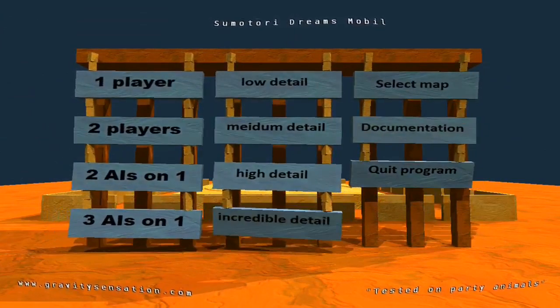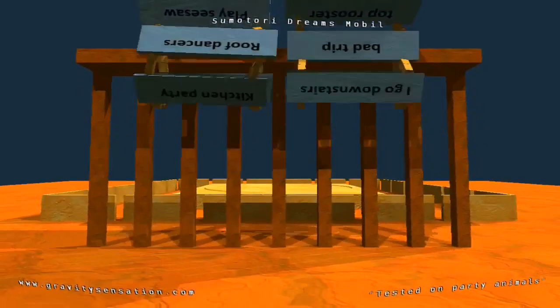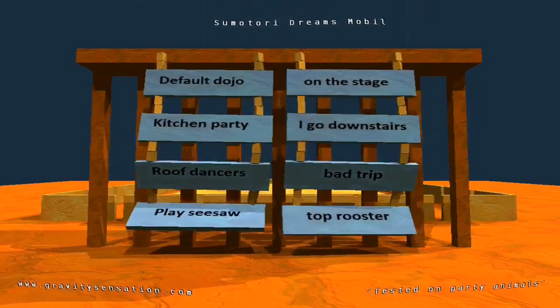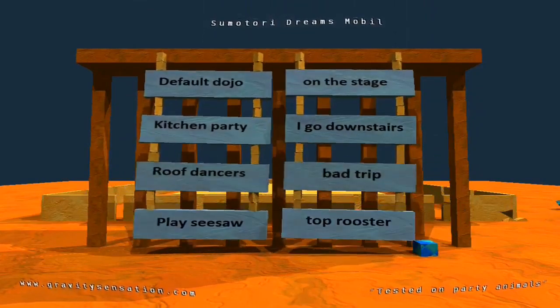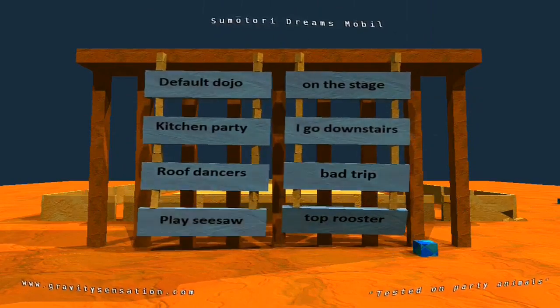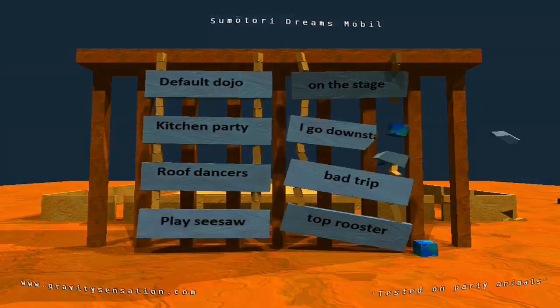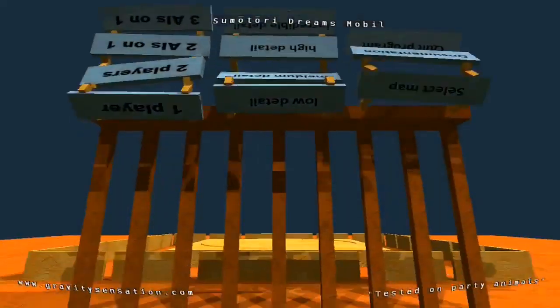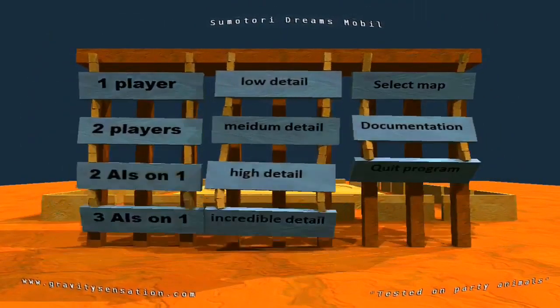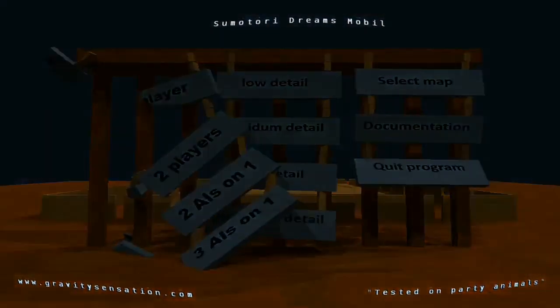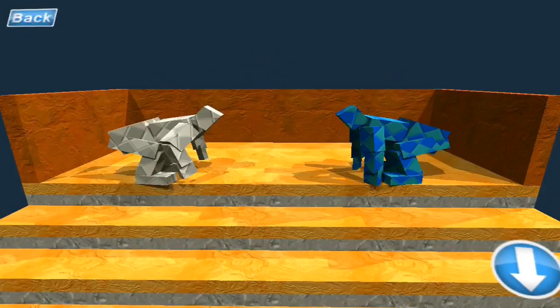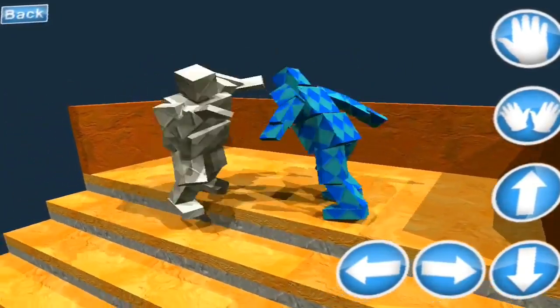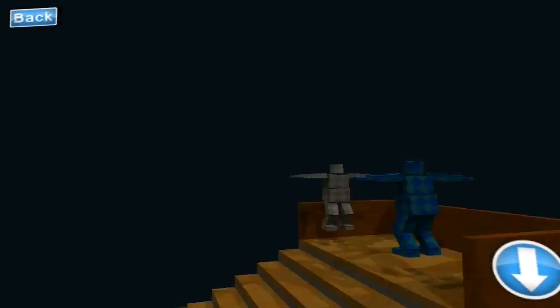Alright let's back out on the menu. Let's do select map, yeah. Go downstairs, yeah I go downstairs. Done.